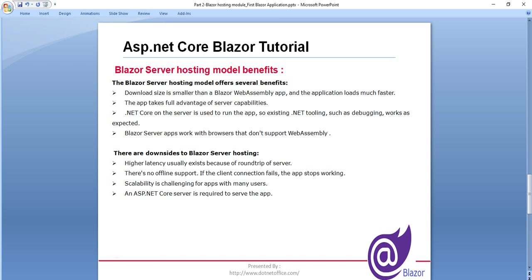So there are some disadvantages like higher latency usually exists because of the round trip to the server. Because in the Blazor Server, we write the authentication data, so there is a round trip with the server. And there is no offline support for it as well. And an ASP.NET Core server is required to serve the app. So these are the things that come under Blazor.